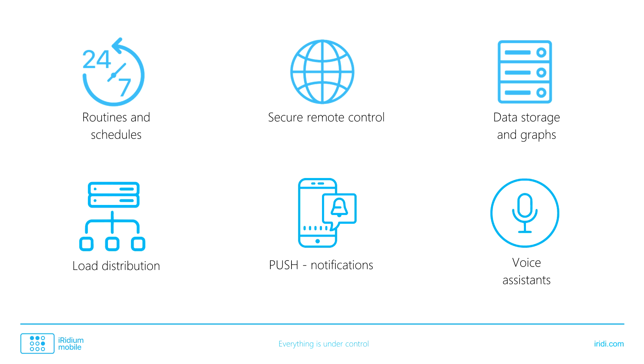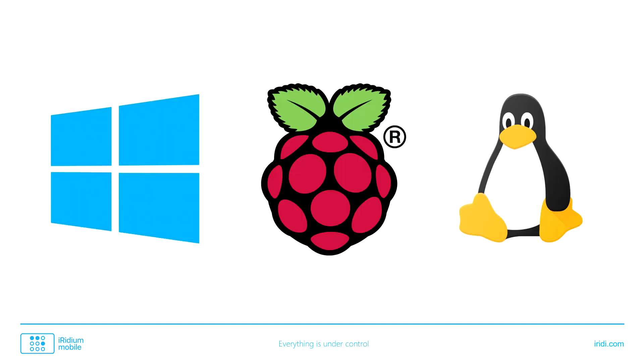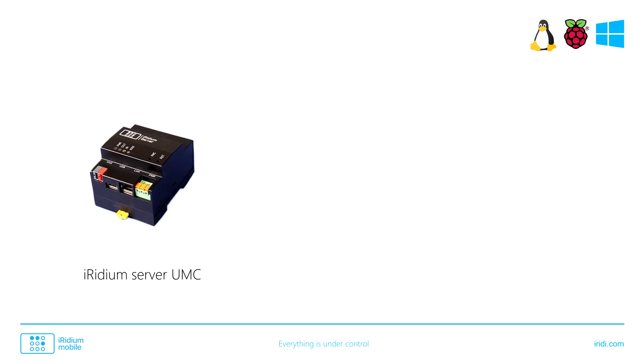You'll learn more detailed information in a separate video about the server. It can be installed on a PC with Windows, Raspbian, or Linux. Or it can be installed on the following controllers: Iridium Server UMC, Iridium Server RPI, and Iridium Server Nook.